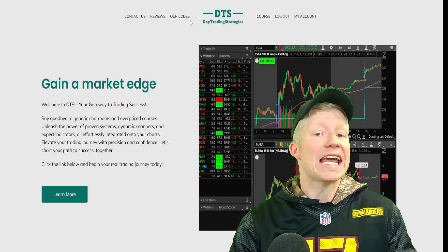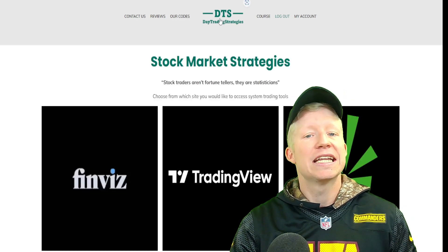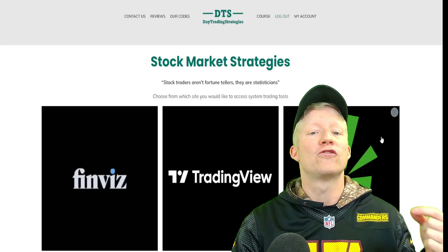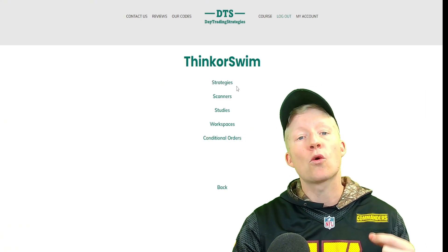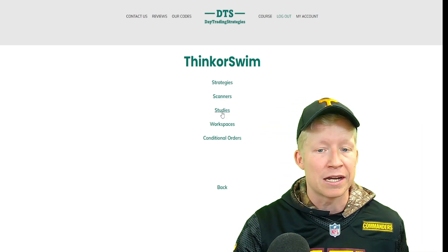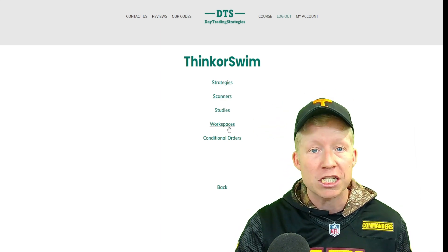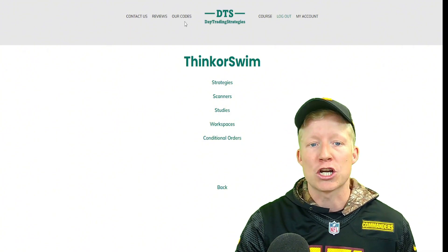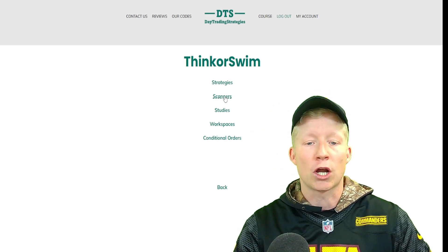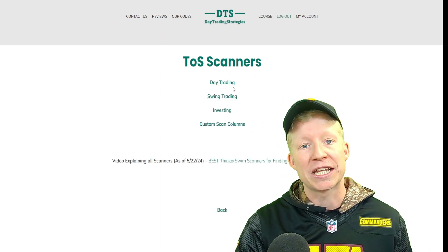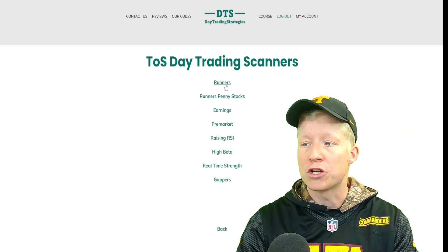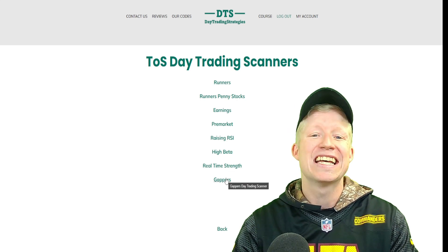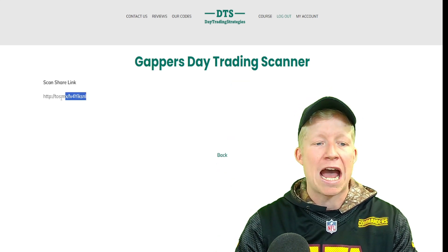If you're interested in this scanner, I have already placed it on my website, daytradingstrategies.net, for easy import. You can import this scanner along with 80-plus other coded scanners, strategies, studies. You can even copy my workspaces. To navigate to this scanner, you're going to go into our codes, thinkorswim, scanners. I have placed this Gappers scanner as a day trading one. So under day trading, you have all these scanners that you'll be able to easily import.